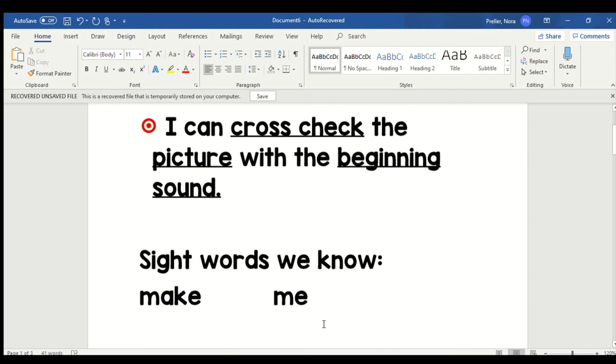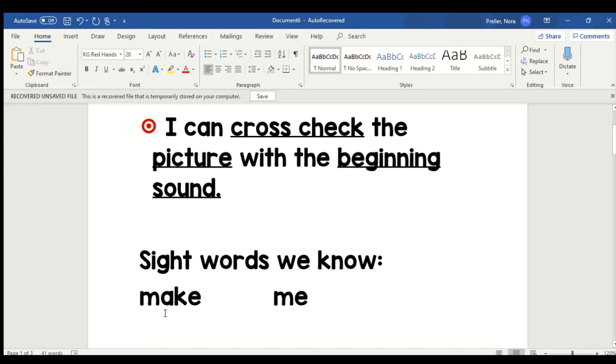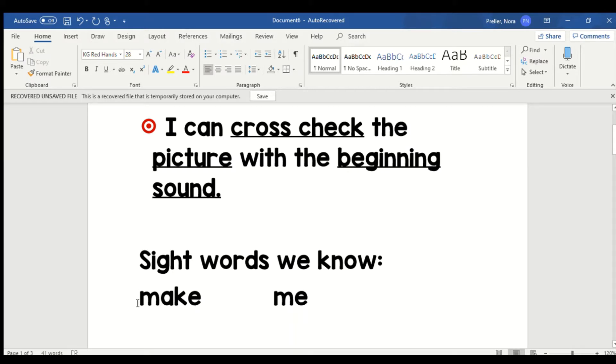Now there's a few sight words that we need to know. Neither of these are words your teacher has taught you, but I think you can learn them. The first word is make. Make is spelled M-A-K-E. That word is make.